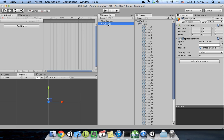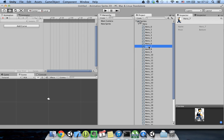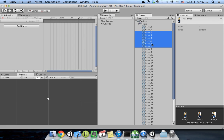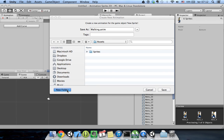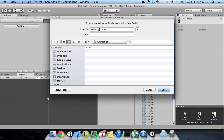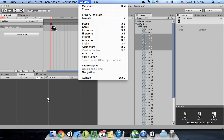Now all I have to do is select my sprite object and drag the selected animation frames into the animation window. I want the character to walk, so I select the walking sprites and move them to the animation screen. I'll give the animation the name 'Walking' and save it in a new folder called 'animations'. If you don't have the animation tab, you can open it via Window > Animation.